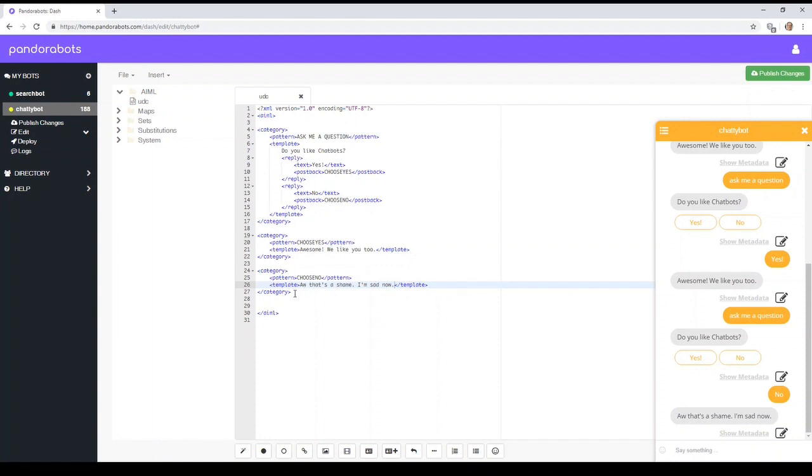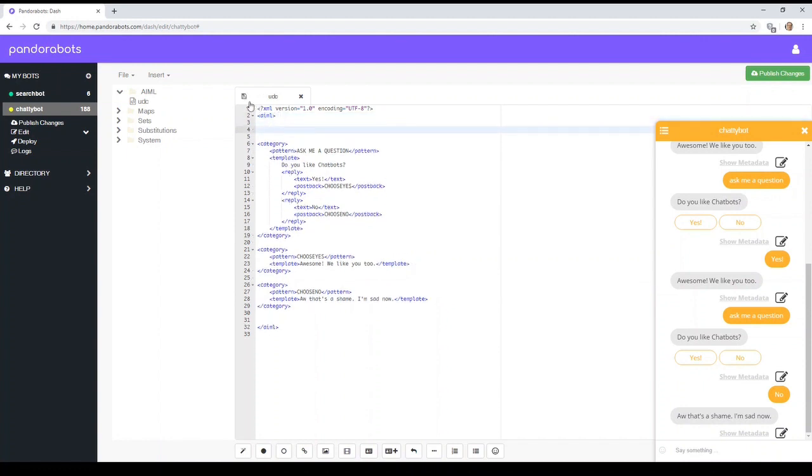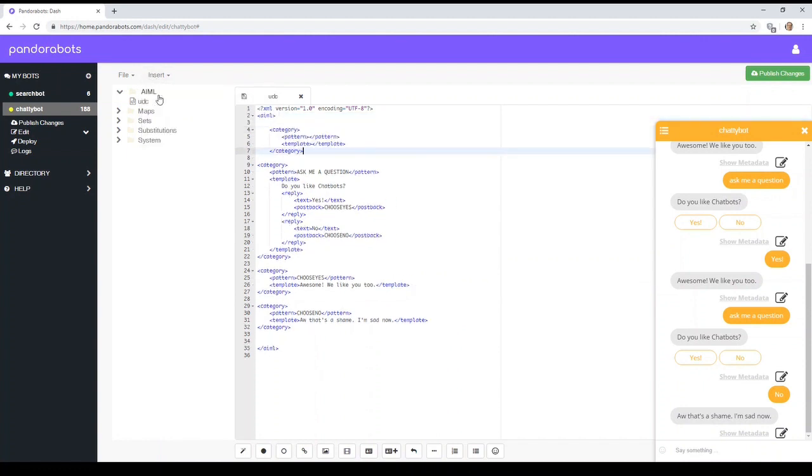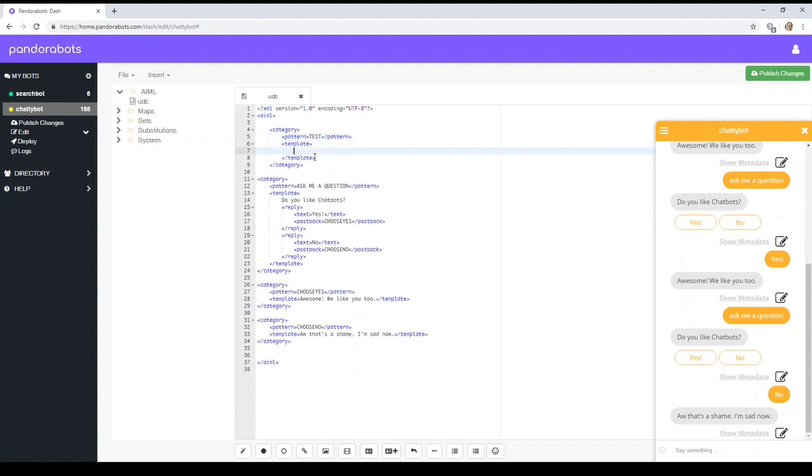Now, as well as replies, what we can do is we can also add buttons. So let me just show you an example of that. So let's say, just got a test, just so it displays something. Please pick an option.